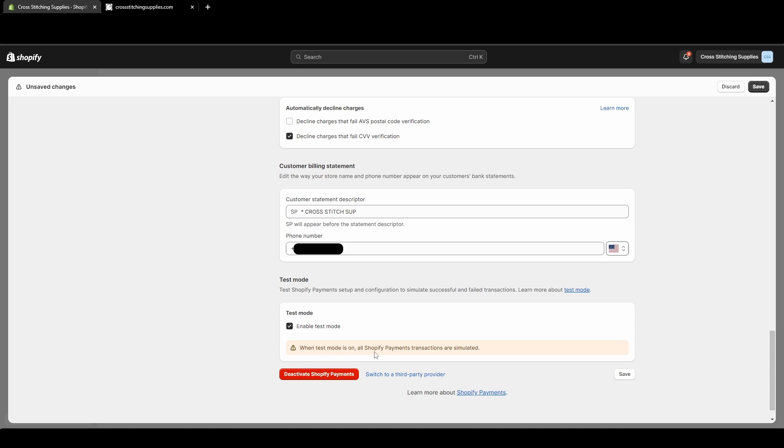When test mode is on, all Shopify payments transactions are simulated. You cannot actually run an actual payment through and collect payment while test mode is on, and make sure you hit save.